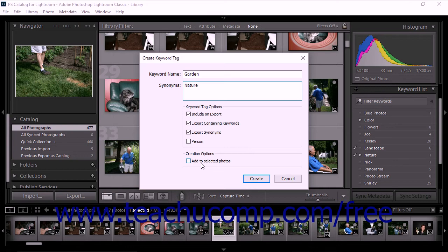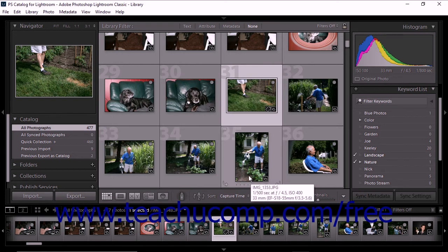If you create a new keyword while an existing keyword is already selected, you'll also see another option that lets you nest the new keyword under the selected keyword. Lightroom Classic CC lets you nest keywords within other keywords to create a hierarchy. For example, the keyword nature might contain nested keywords like tree or lake. Nested keywords can have their own nested keywords as well — for example, the nested keyword tree might then contain its own nested keywords like pine, oak, and so forth. As you add more keywords to your catalog, nested keywords and keyword sets can make relevant keywords more accessible and easier to find. After you've made your selections, click the Create button. The new keyword is then added to the Keyword List panel.